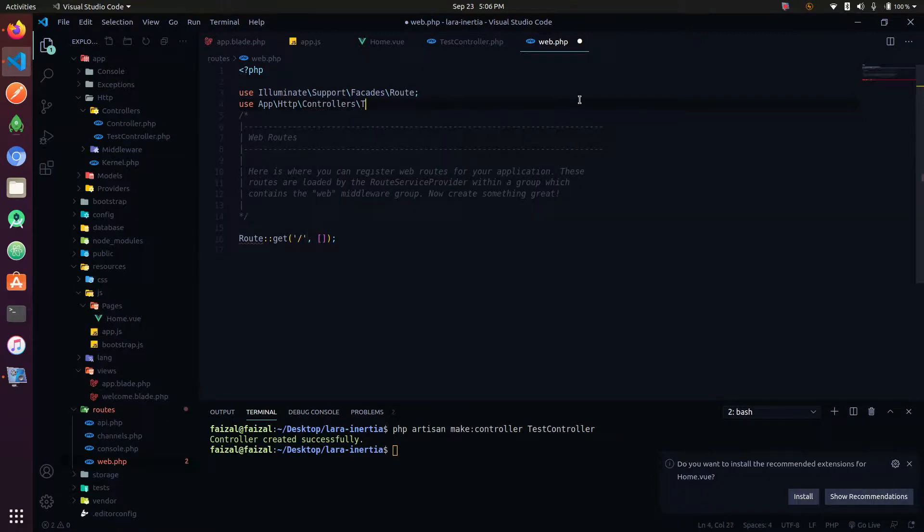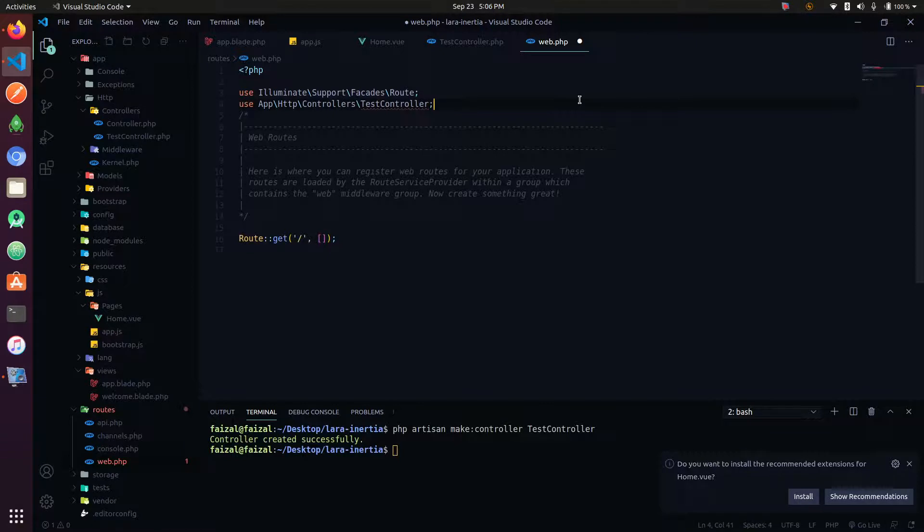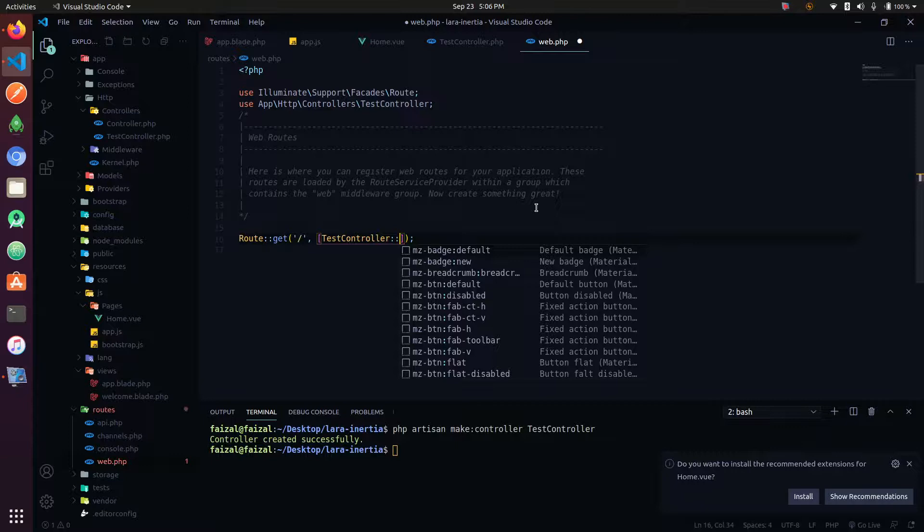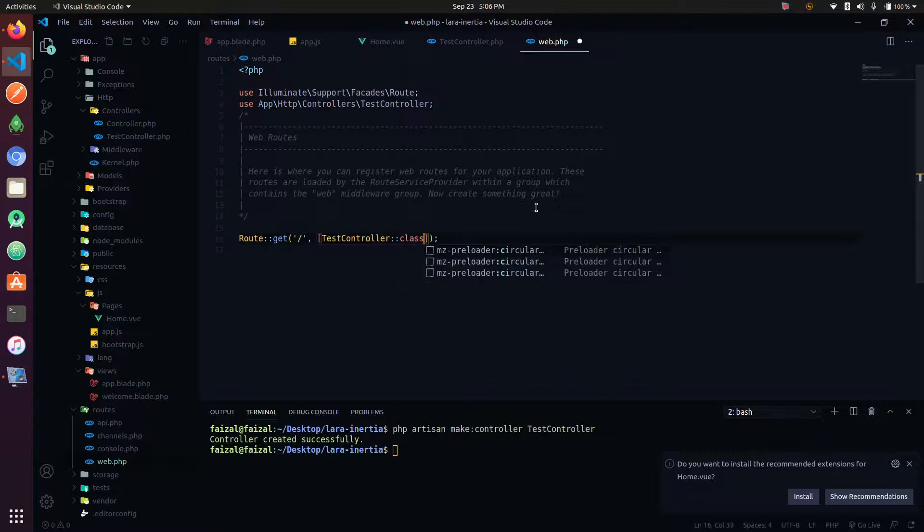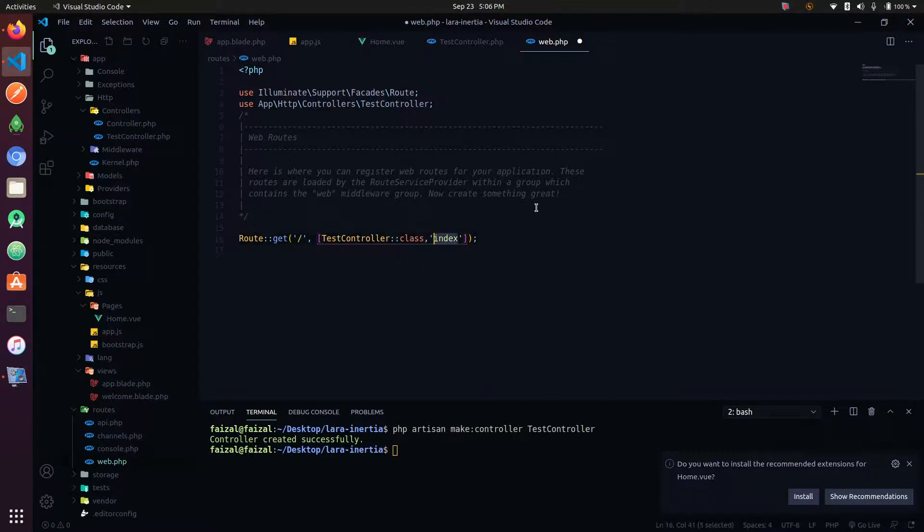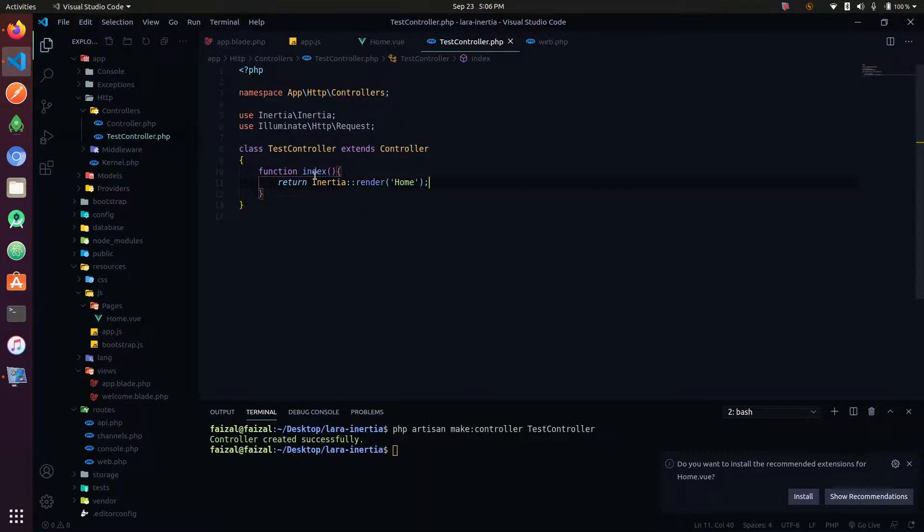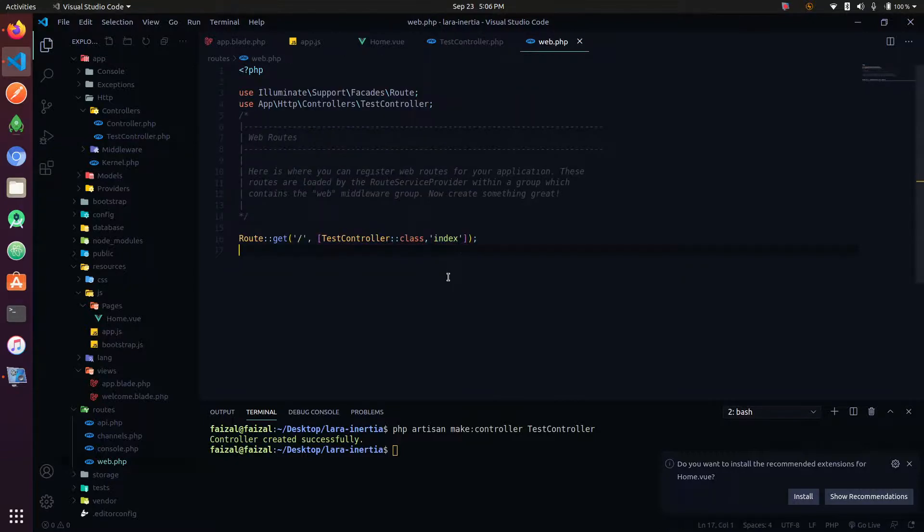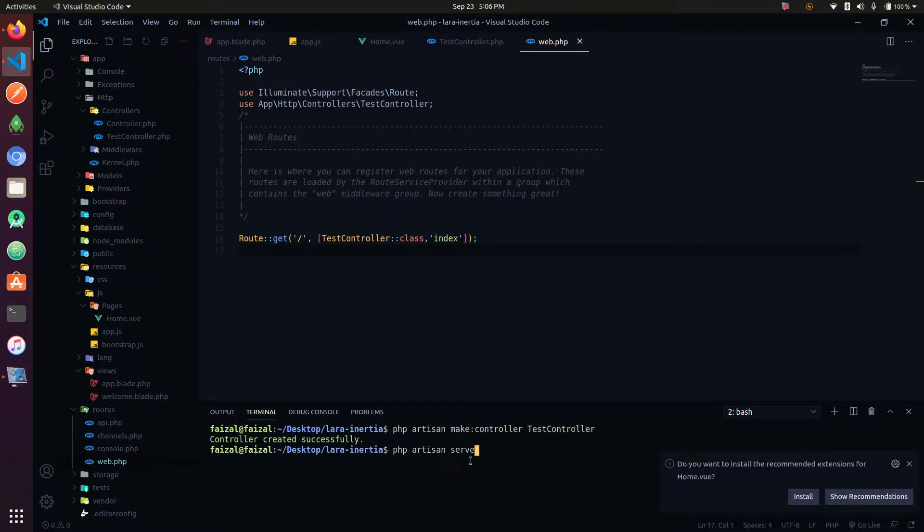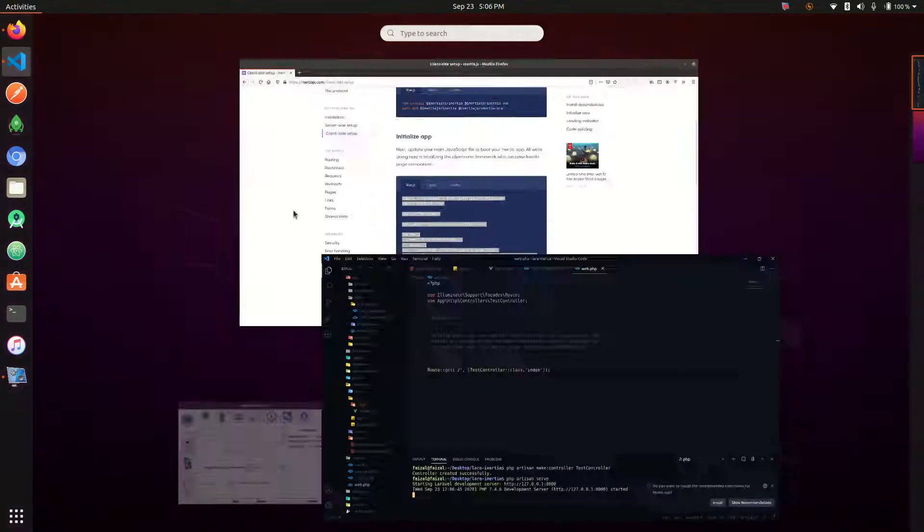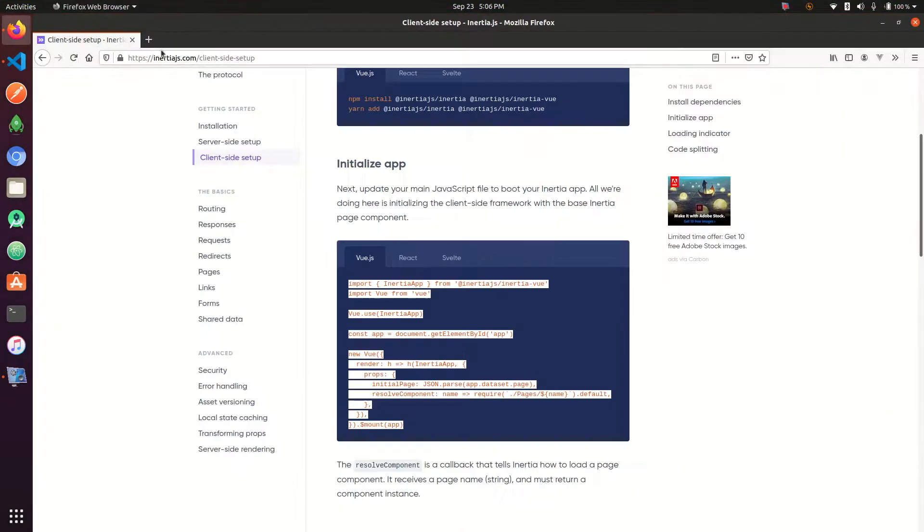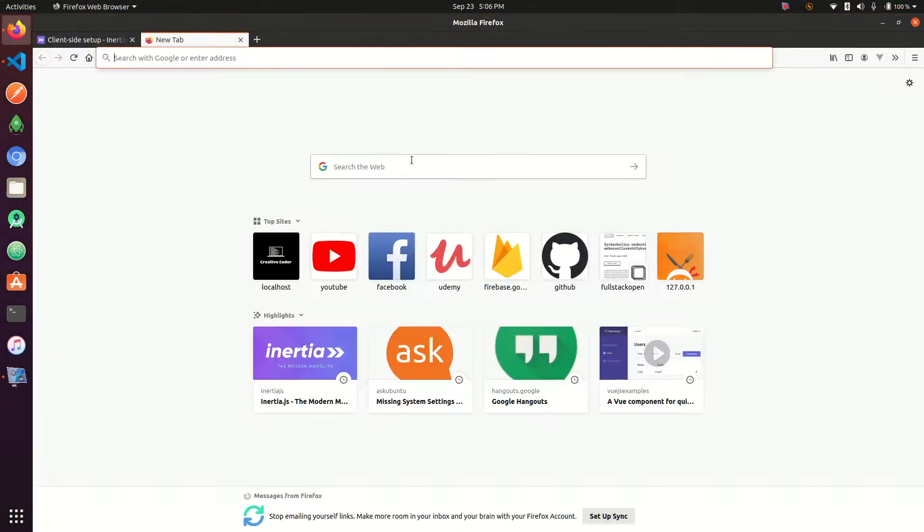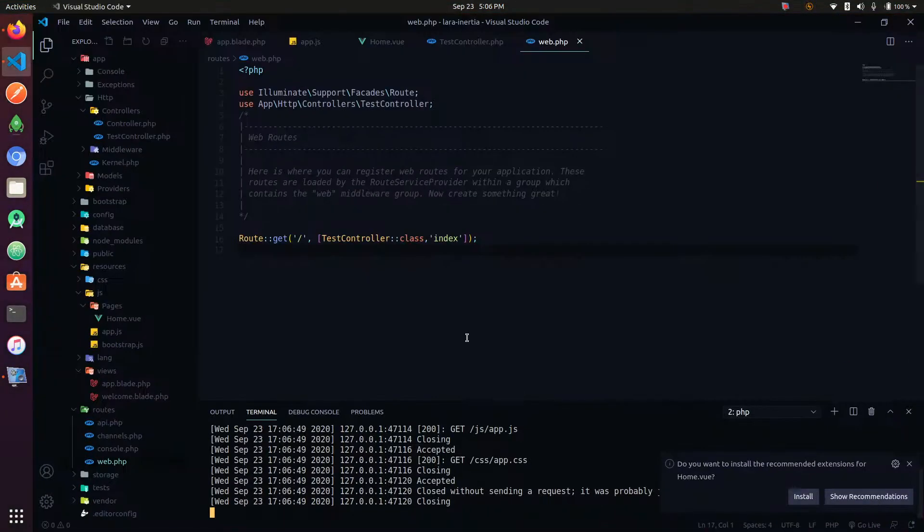Here is the test controller. Let me write it down together. I'll show you how to write it. I'll show you how to write it.